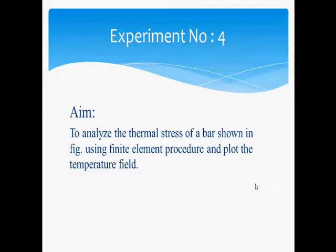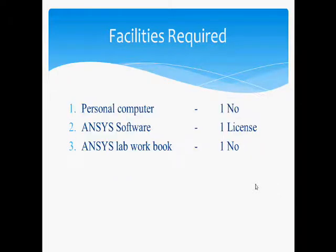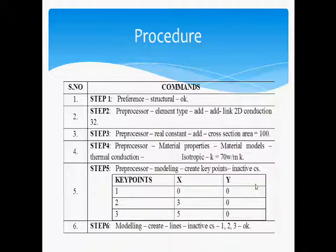Experiment No. 4. Aim of the Experiment: to analyze the thermal stress of a bar shown in figure using the finite element procedure and plot the temperature field. Facilities Required: Personal Computer, ANSYS Software, ANSYS Lab Workbook.